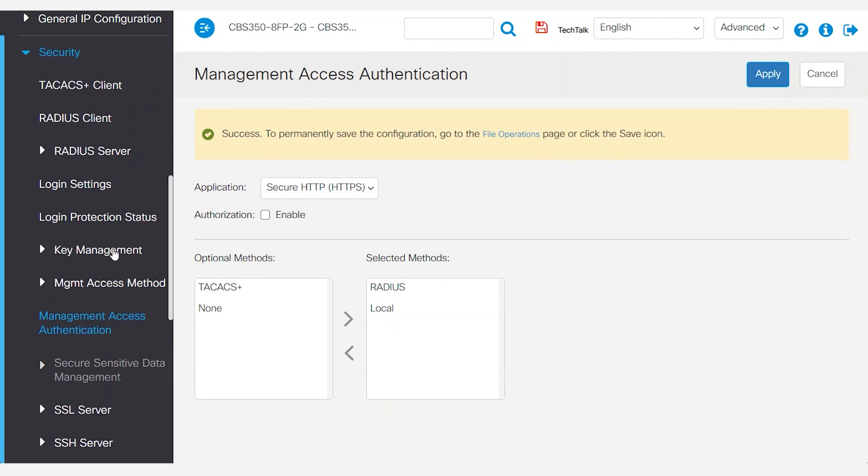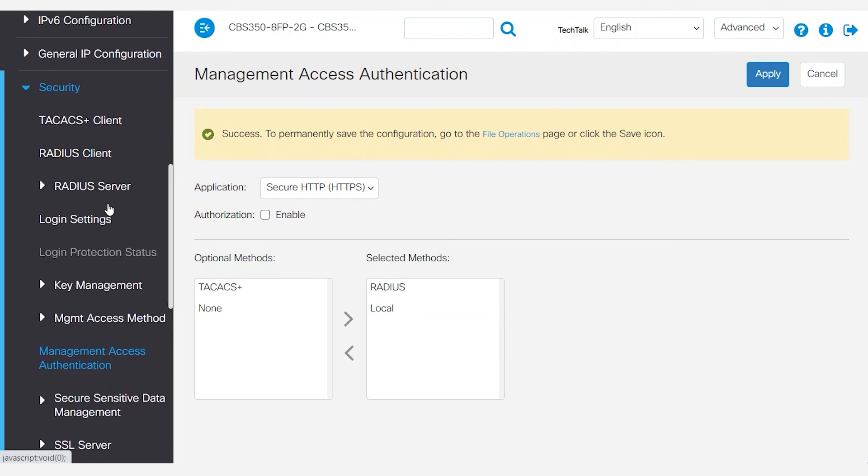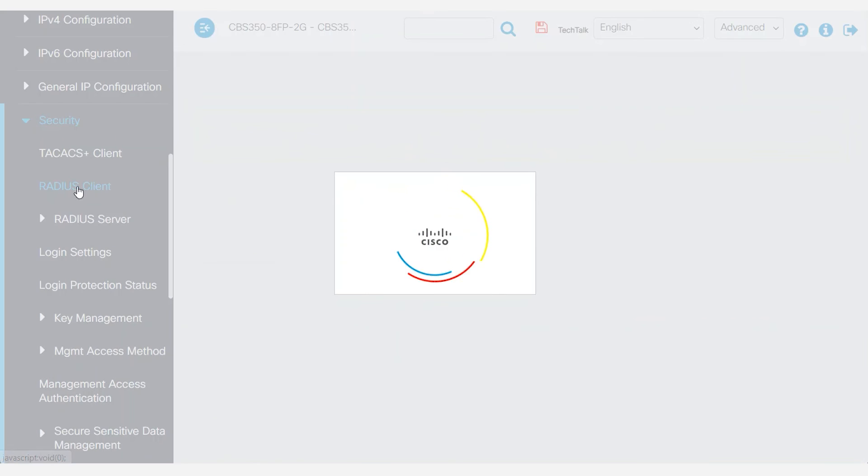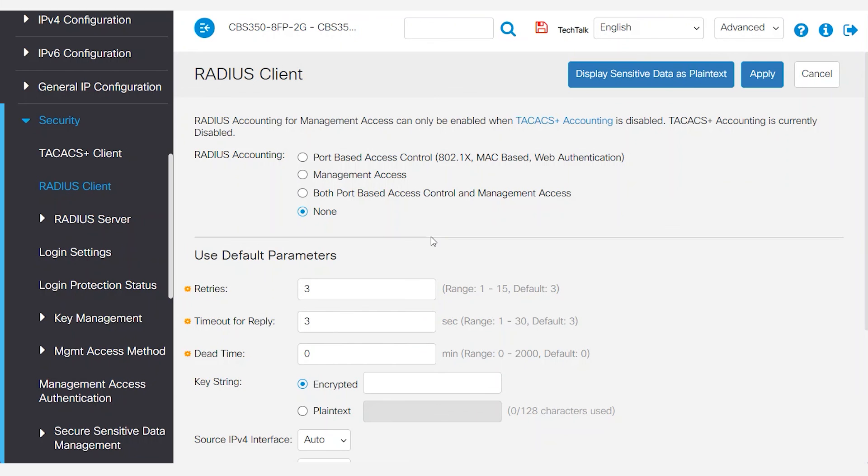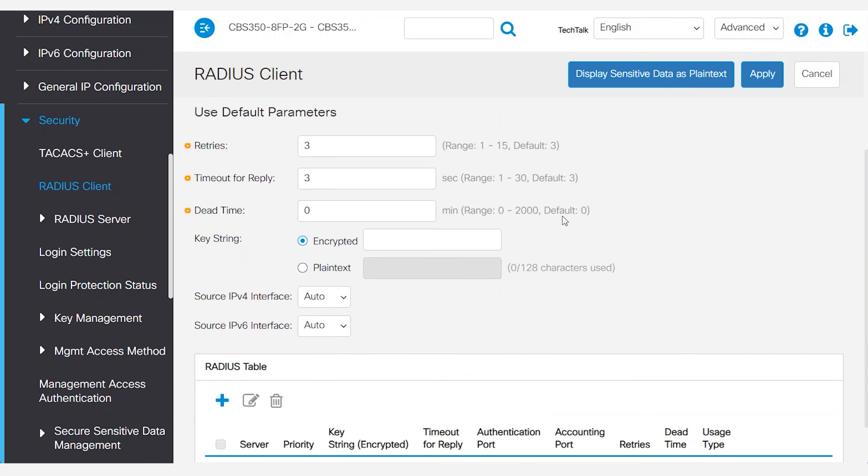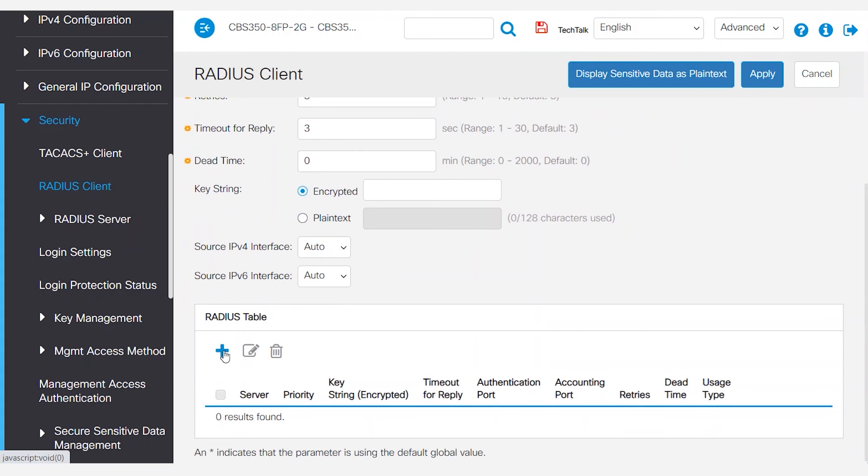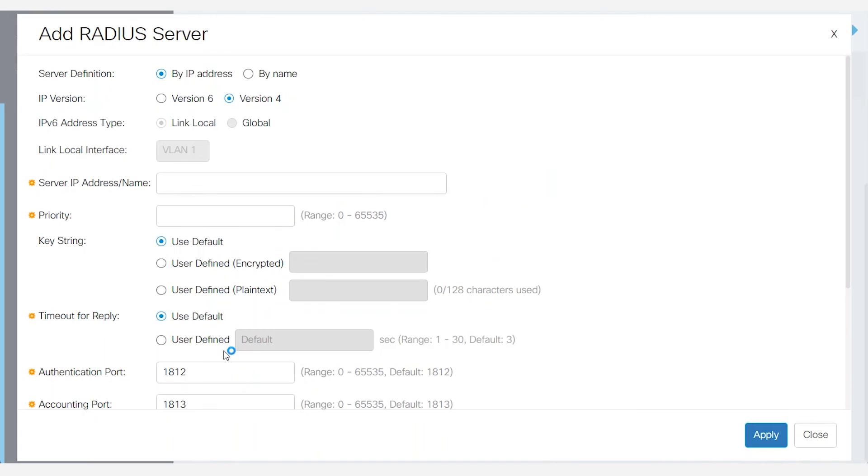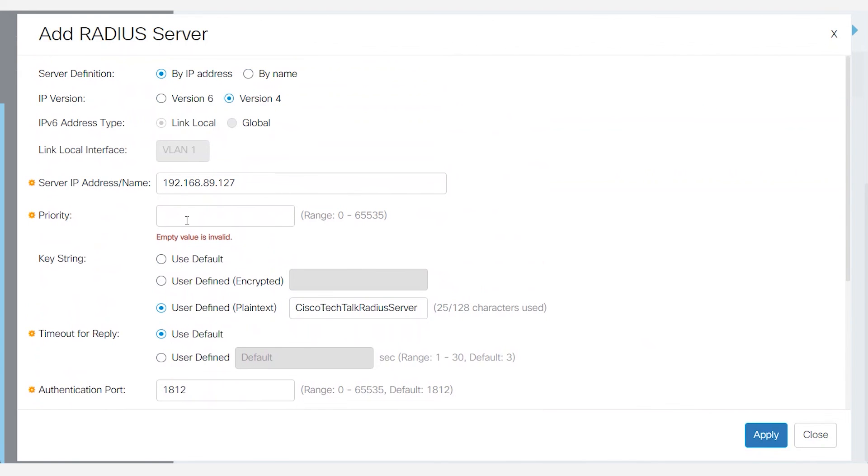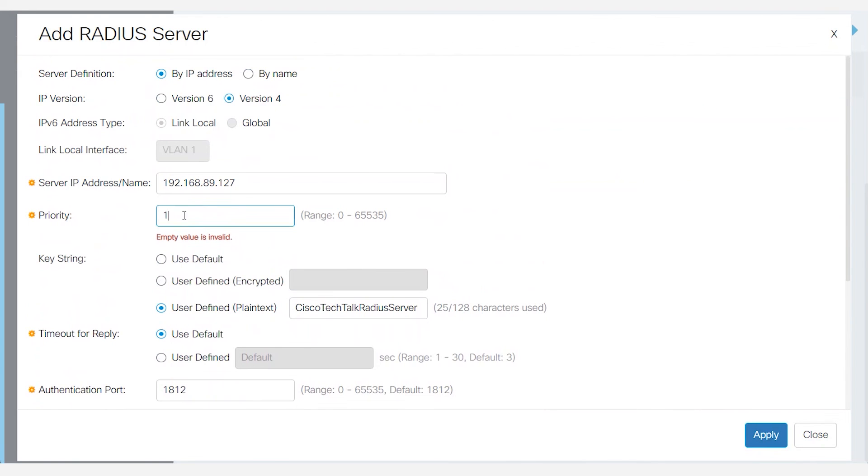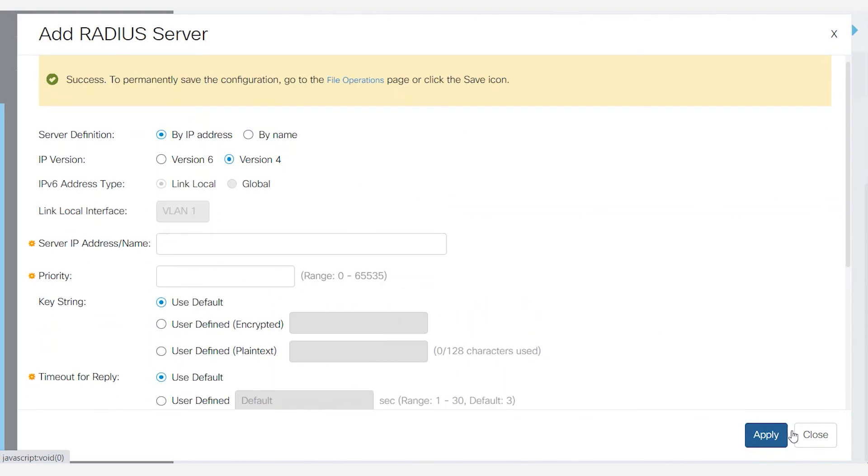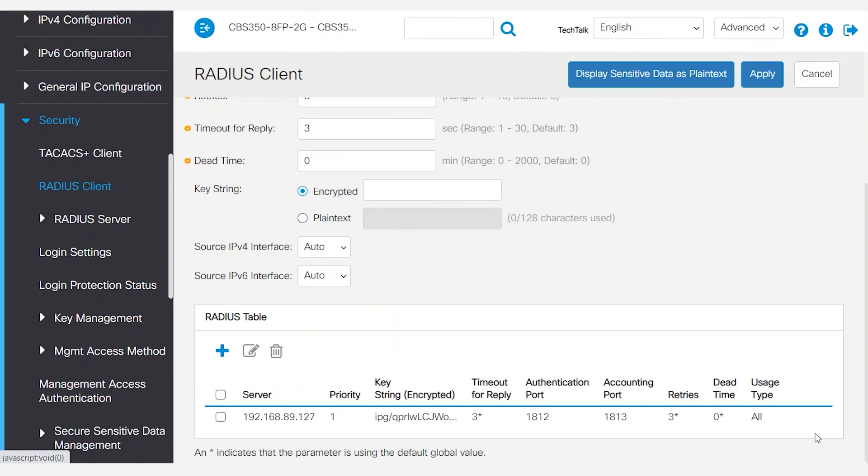Head to security and then RADIUS client. Under the RADIUS table, select the plus button. To configure the switch, use the IP address of the CBS 350 as the RADIUS server and use the same keystring. Set the priority to 1. Click apply, then close.